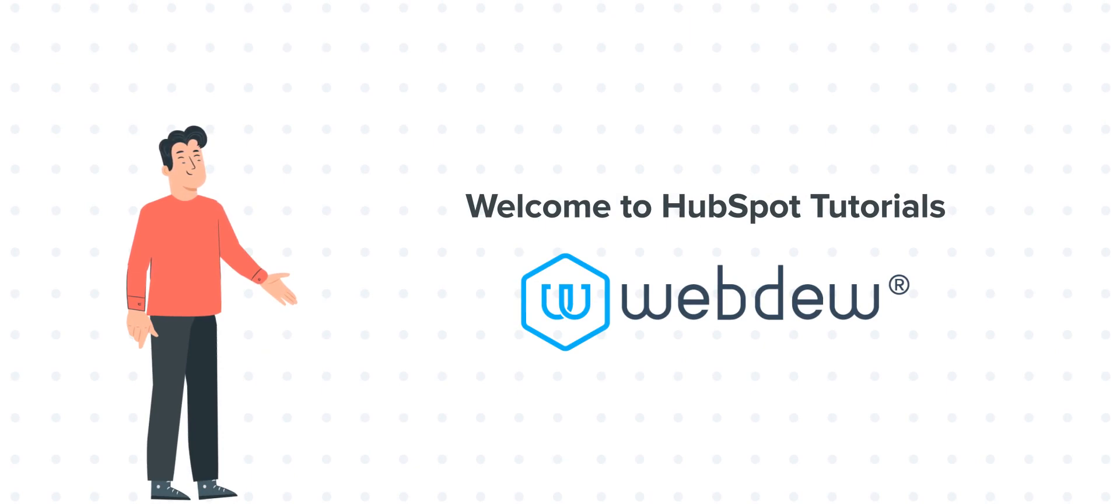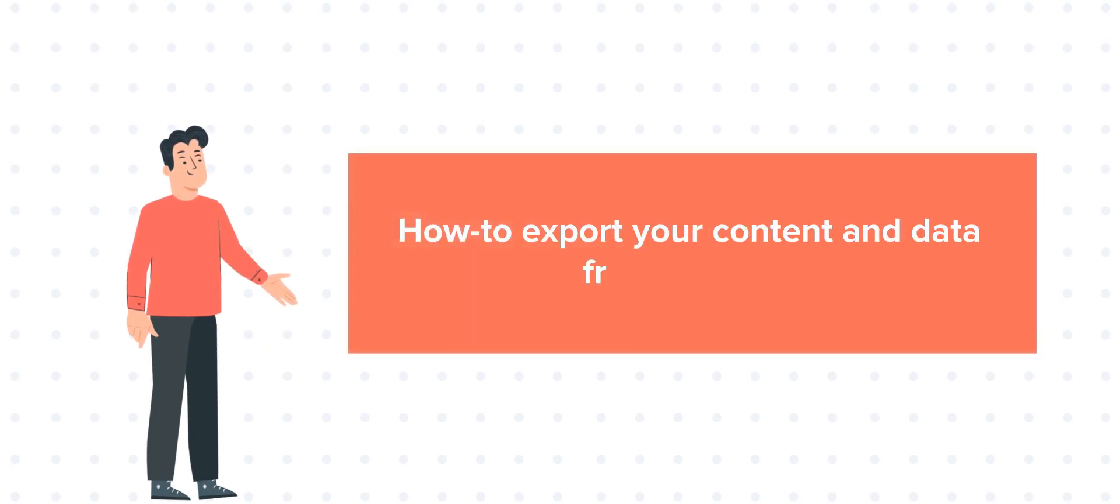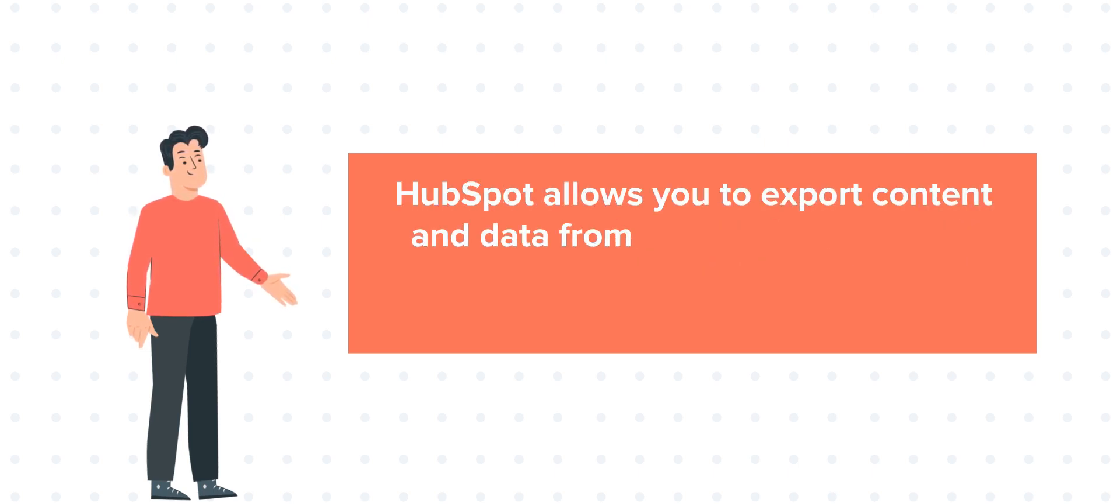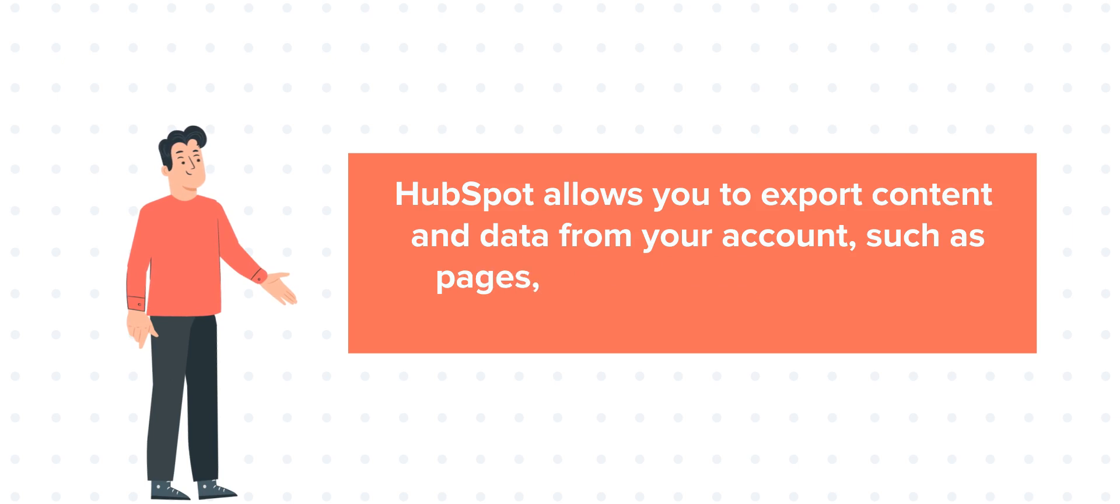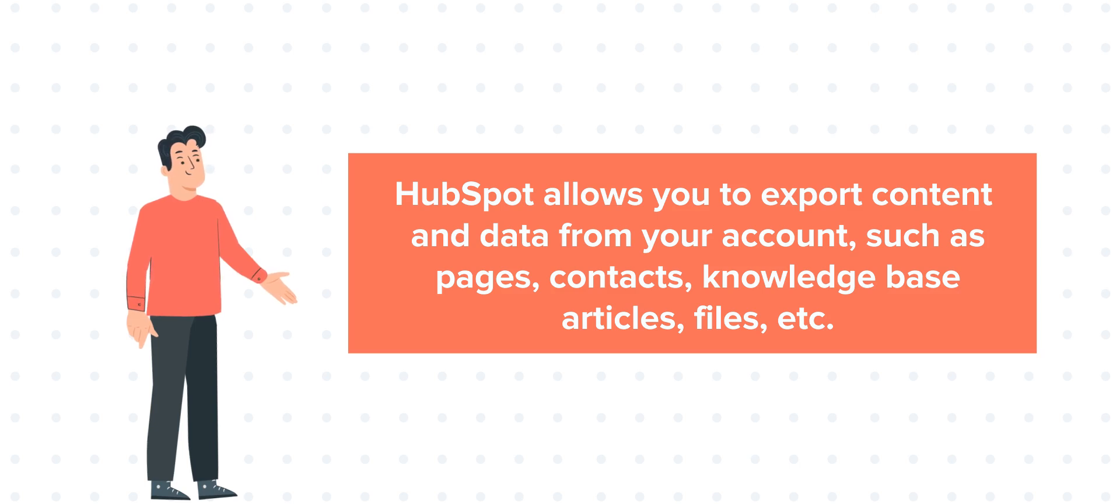Our today's tutorial is about how to export your content and data from HubSpot. HubSpot allows you to export content and data from your account, such as pages, contacts, knowledge base articles, files, etc. Let's see how you can do this.